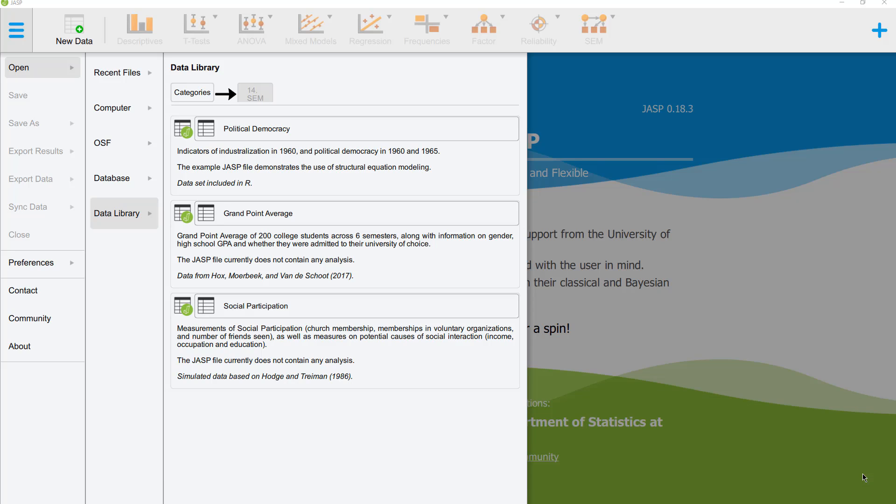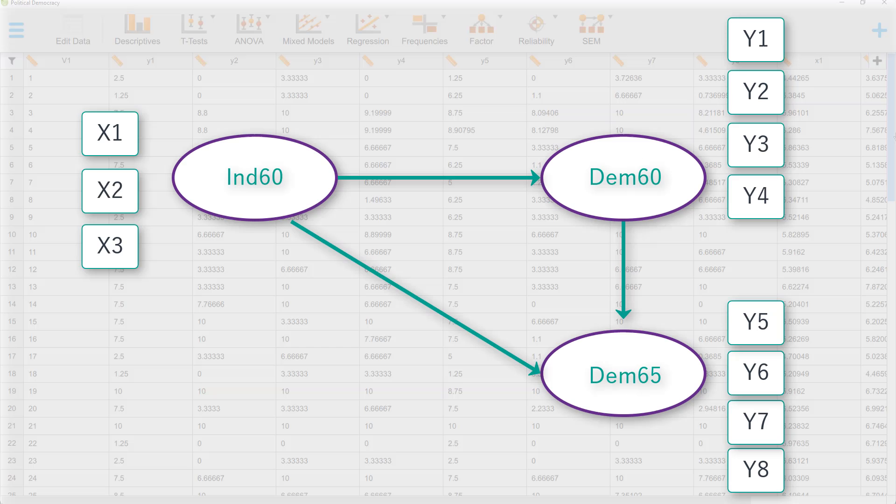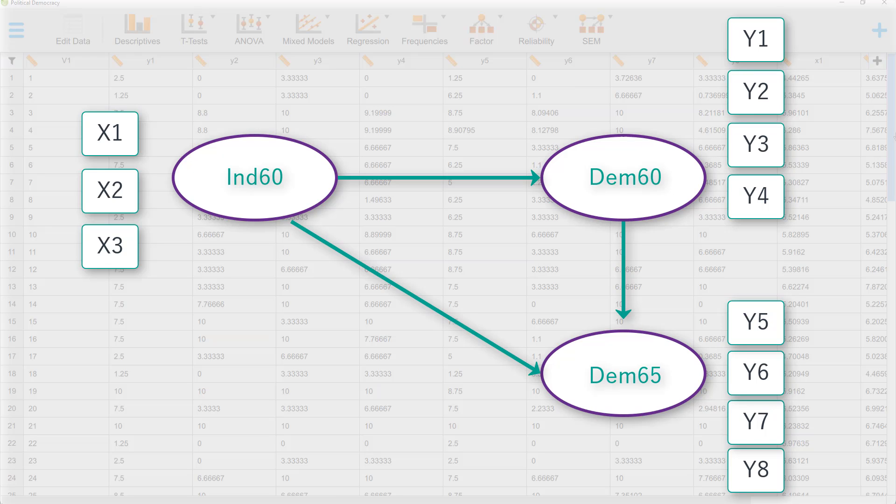As an example, we will use a dataset that is inbuilt in JASP, political democracy. And this is the model we want to estimate. We want to use Industrialization 1960 and Democratization 1960 to predict Democratization 1965.